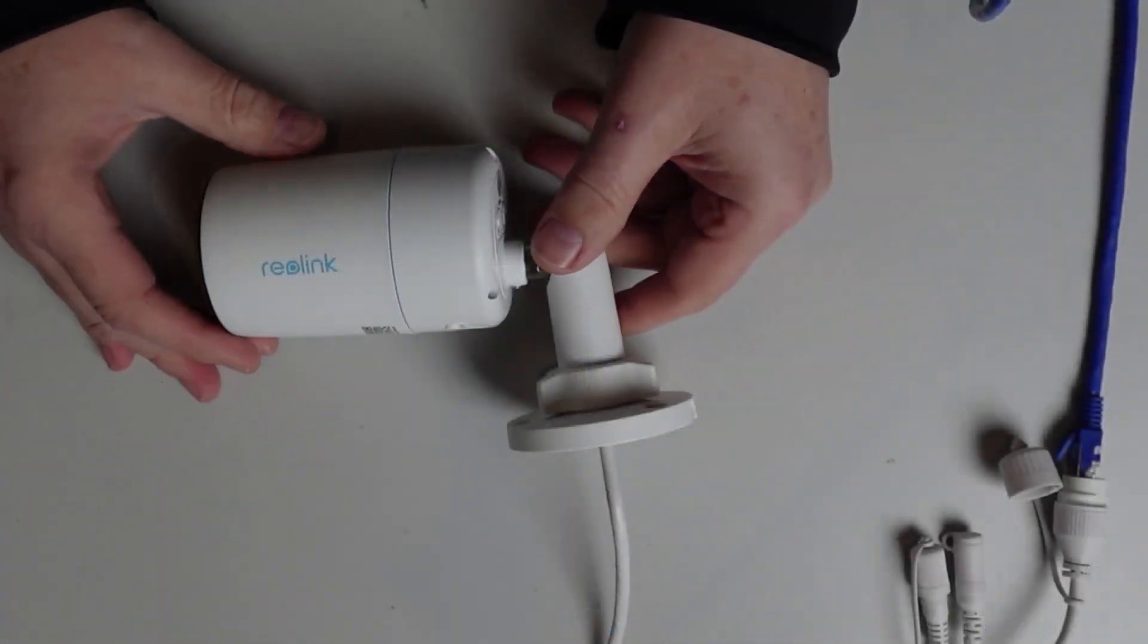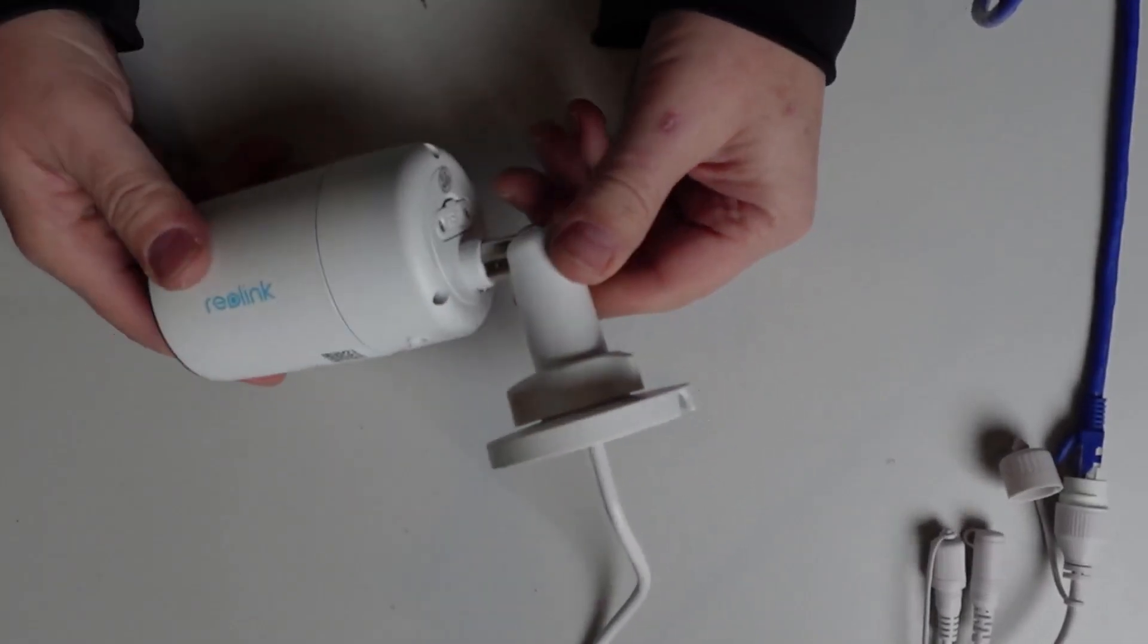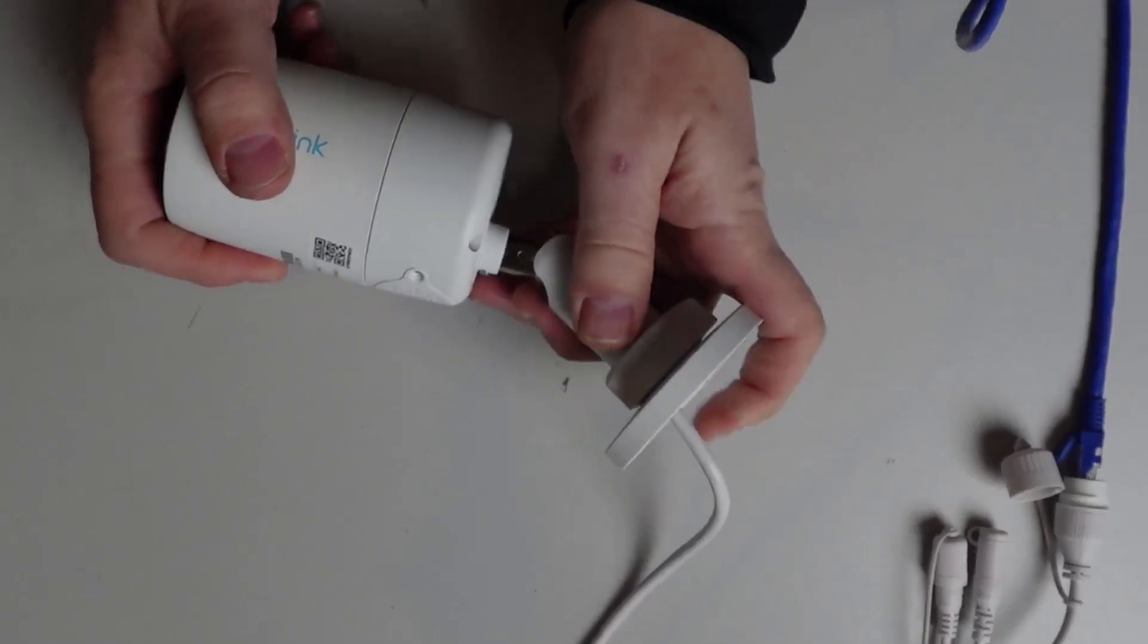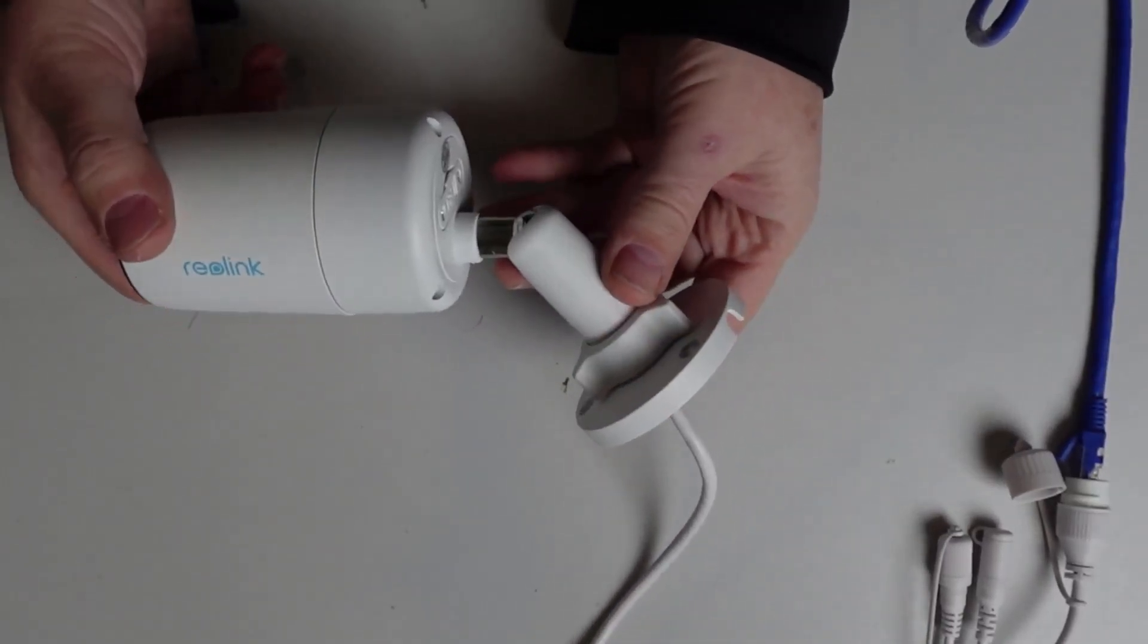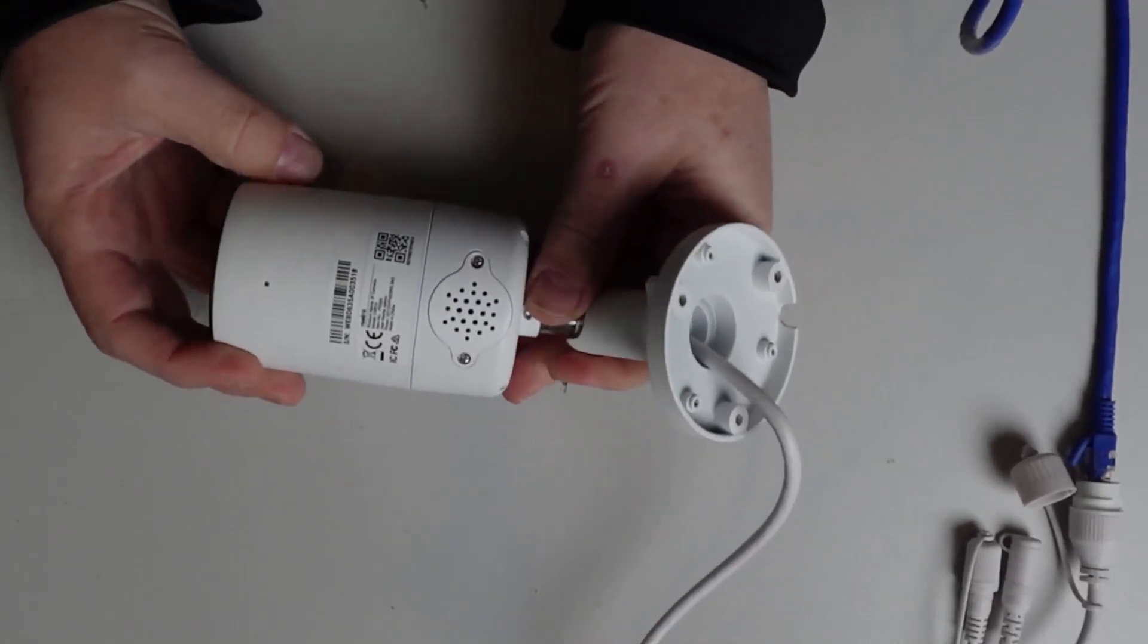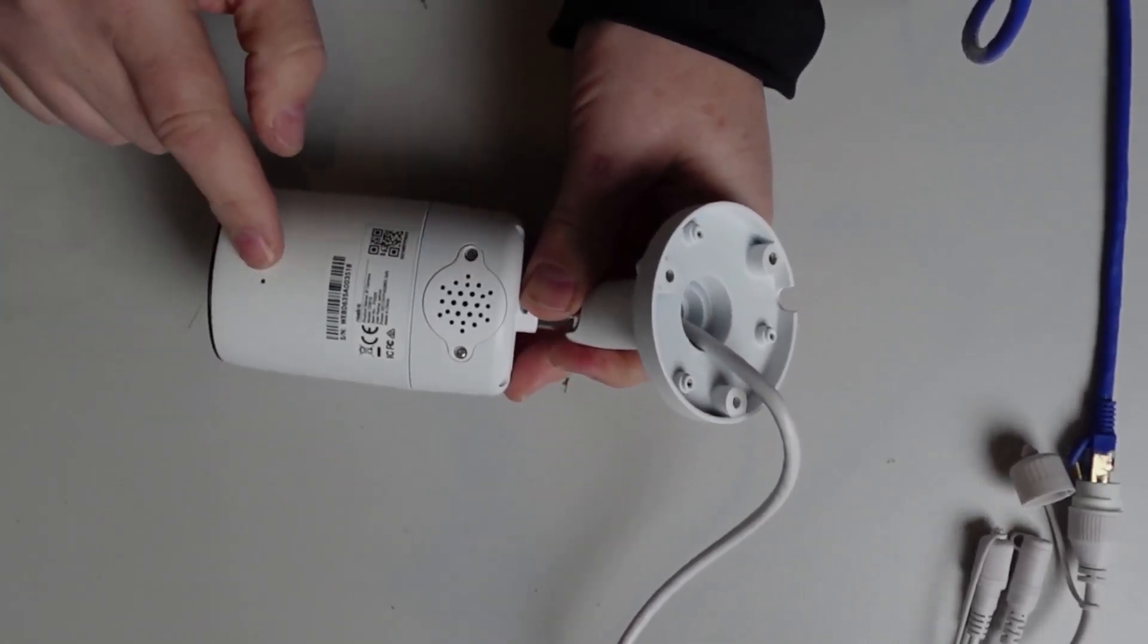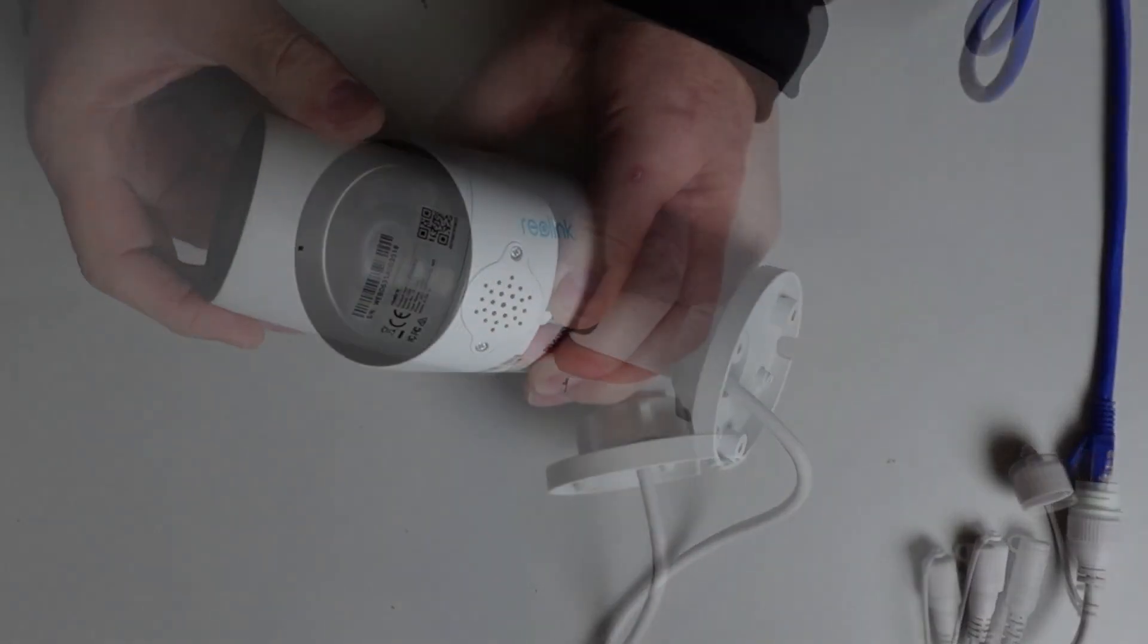Having a look at the camera itself, it's in a really nice metal housing which has been powder coated. It comes with this ball mount for mounting it to the side of your house or your soffit. On the underside we've got the microphone and the speaker.